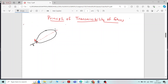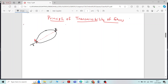Along the line of force, I will consider one more point B along the line of action of the applied force. This is the first case.